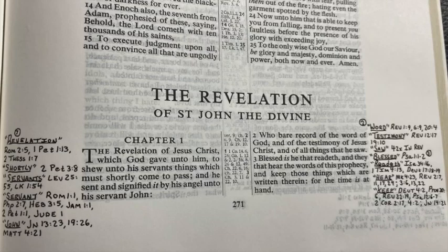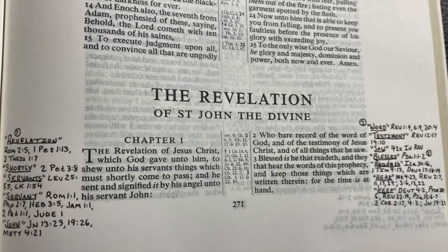Now Revelation 6:9 says, 'And when he had opened the fifth seal, I saw under the altar the souls of them that were slain for the word of God and for the testimony which they held.' So there's going to be people in the tribulation who believe the word of God so much and loved it so much that they are going to be slain for the word of God. Do you love the word of God that much? Do you believe it that much?